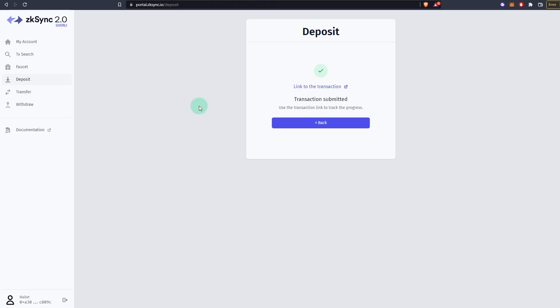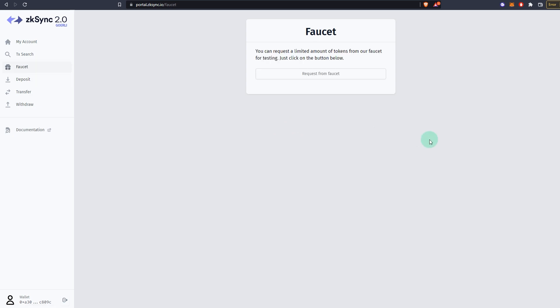Once it has been deposited, what you can do is you go to faucet. And now you have ETH, right, but you need other tokens as well for you to try the testnet. So zkSync 2.0 has its own faucet that gives you other tokens such as DAI, USDC, Chainlink, and I think there's one more. If you go to faucet, first you deposit. Depositing is actually transferring ETH from testnet Goerli testnet to zkSync 2.0 testnet.